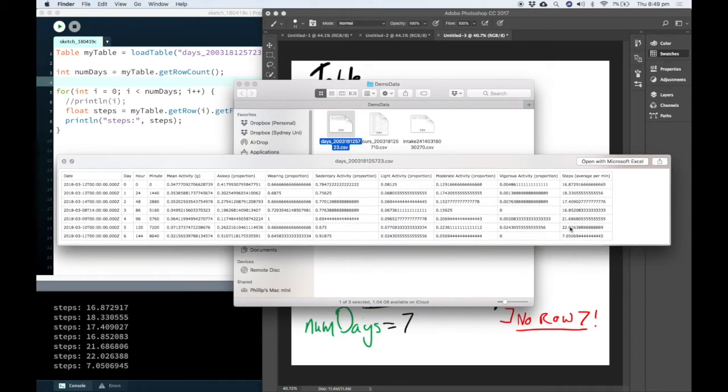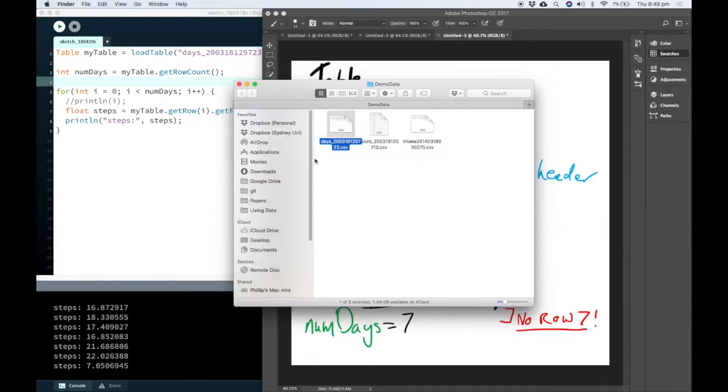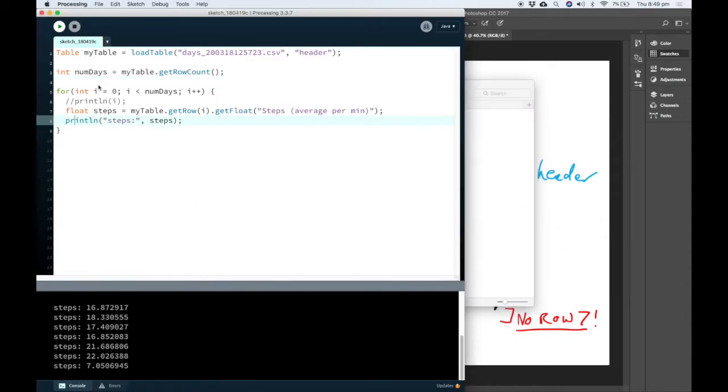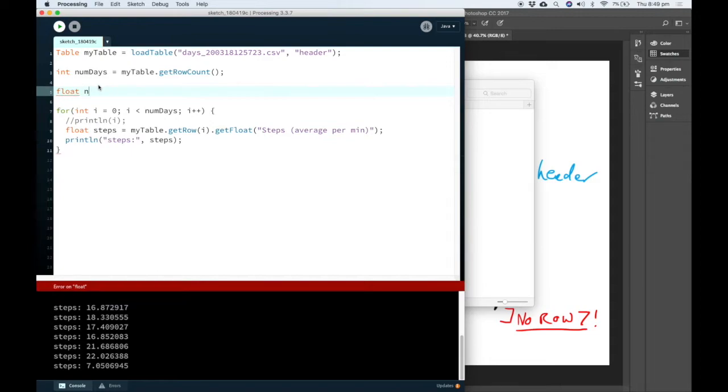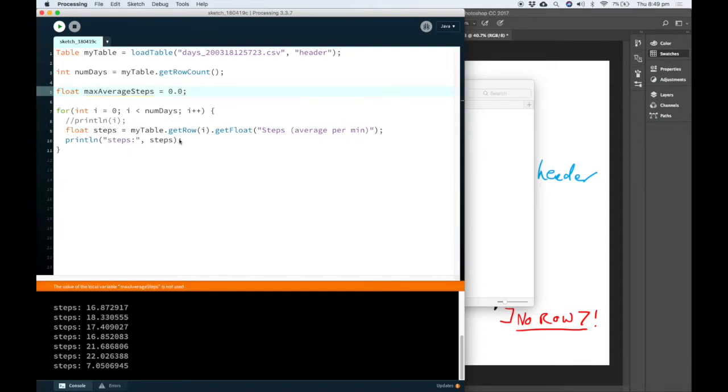So we can see here that the answer we're expecting is 22. So I'm going to show you how to do that quickly. I'm going to save a float called max average steps, and I'm going to start it off at 0.0.